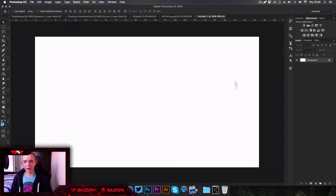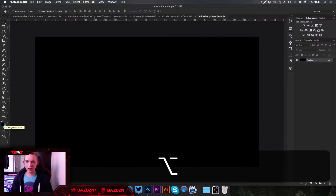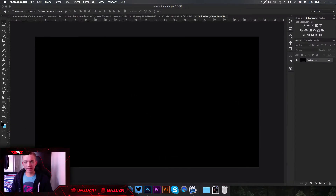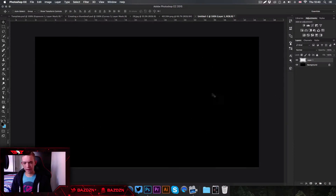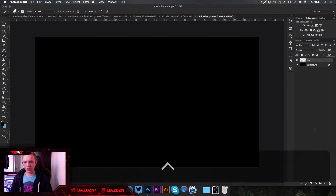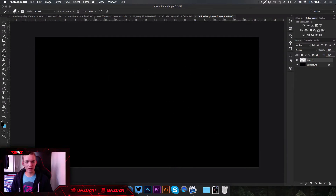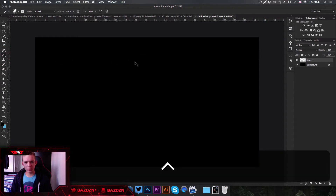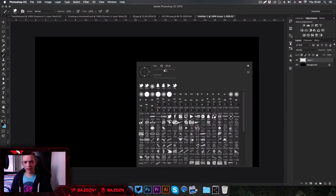Now we've got our white background, we're going to make our foreground color black and just press Alt then Backspace — it basically just fills the layer with black, or our foreground color. Now we're going to make a new layer and add a light source. Make a new layer, then go to our brush by pressing B on the keyboard, right-click and select the default brush.